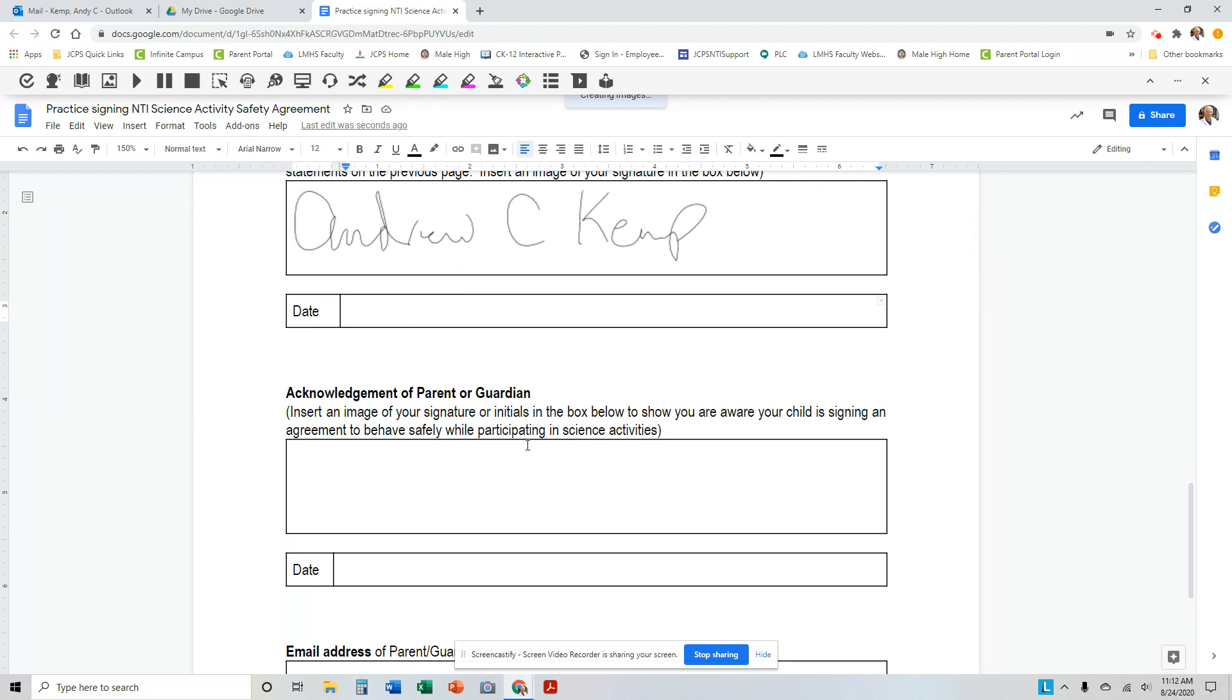And you could write also the date, or just type it, and that would be fine. Either one of those methods is a good way to return a signature to your teacher.